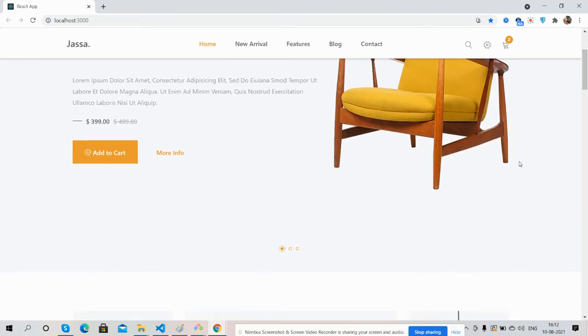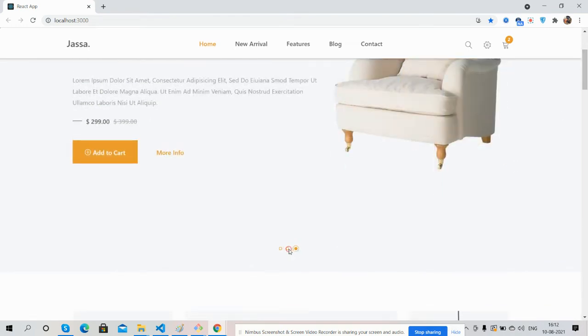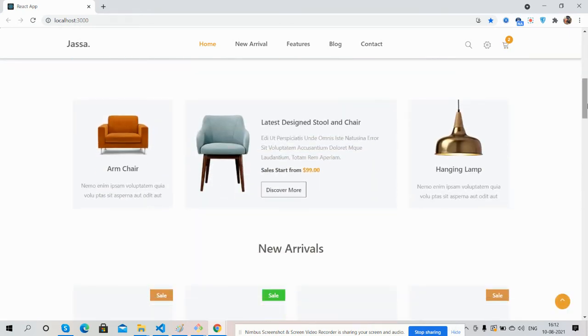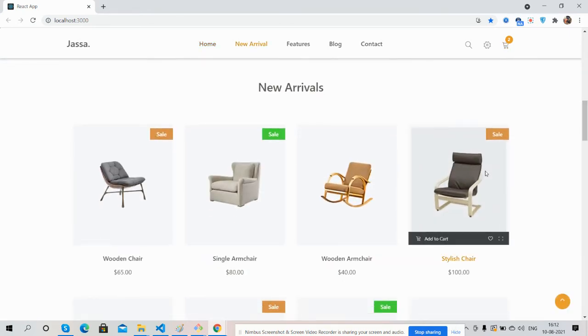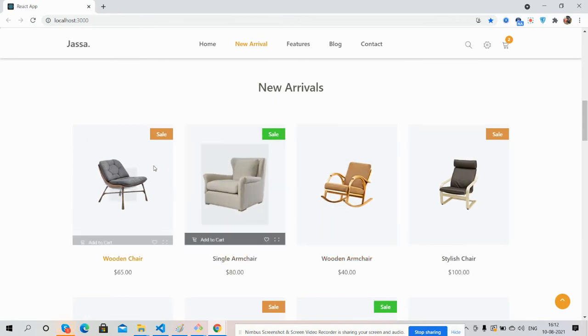And the top slider - this is sticky navigation as well. New arrivals section. See the hover effect, just beautiful. Image section.